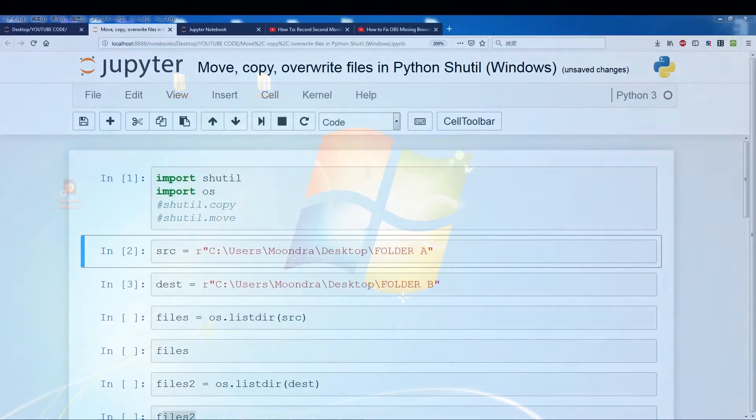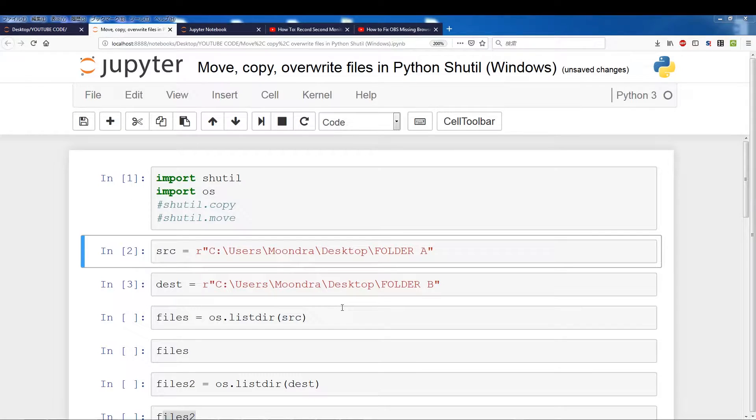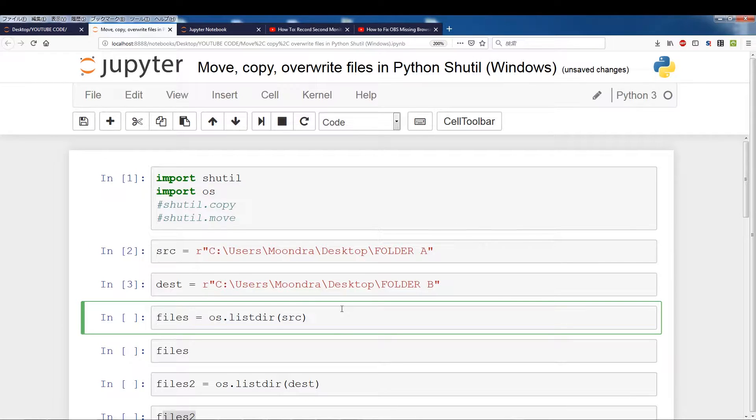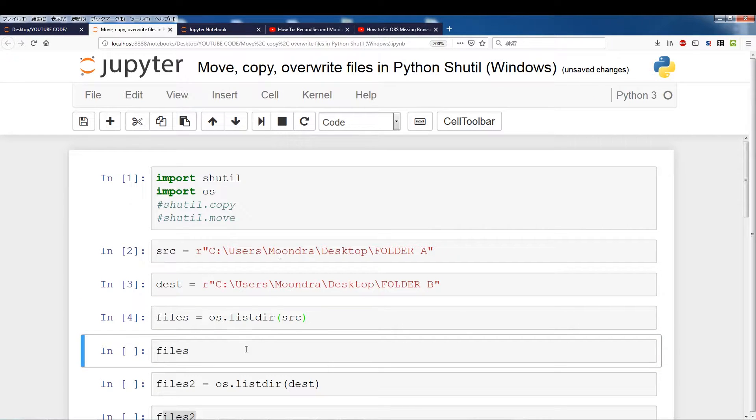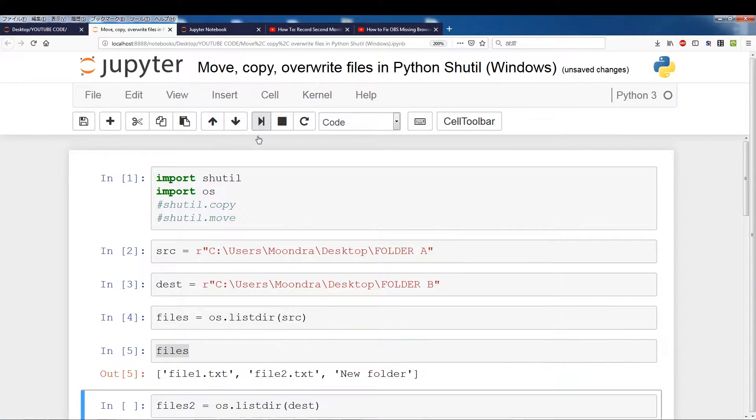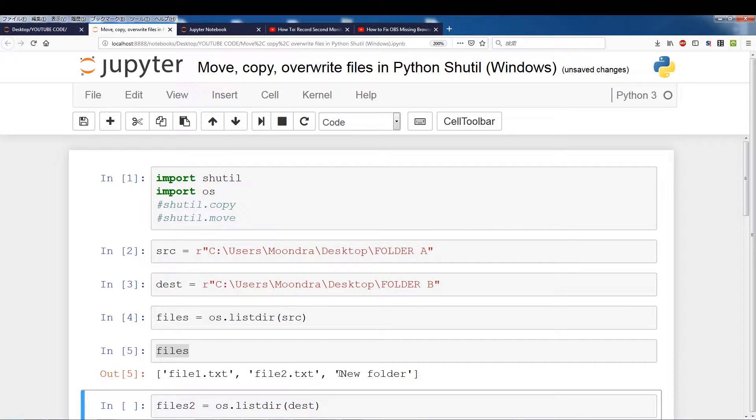Alright, so let me switch back. So the first thing we're going to do is just look at the contents of source using listdir and we'll save it to files and as you can see it's file 1, file 2 and new folder. We just saw that a few seconds ago.